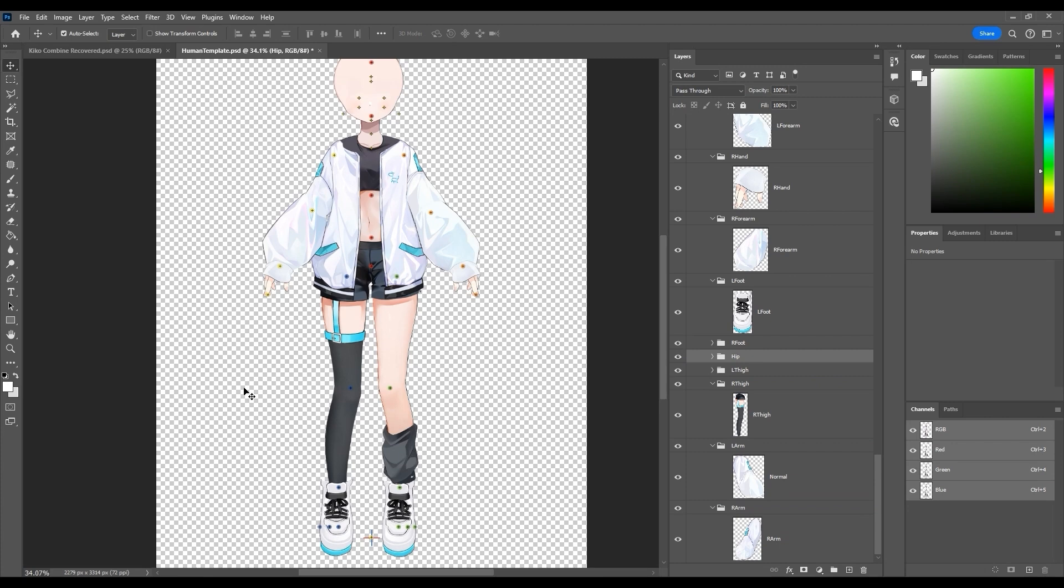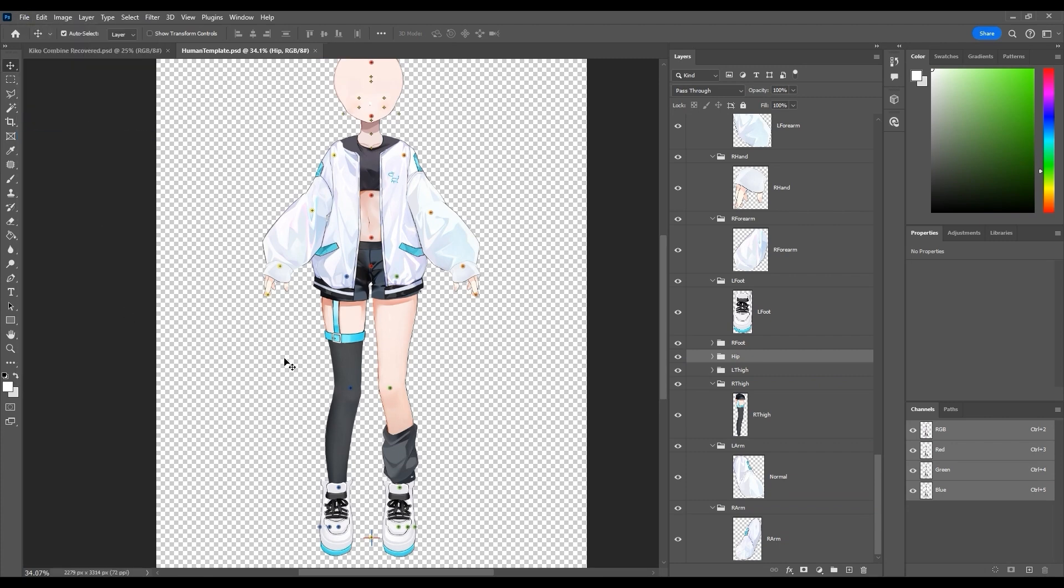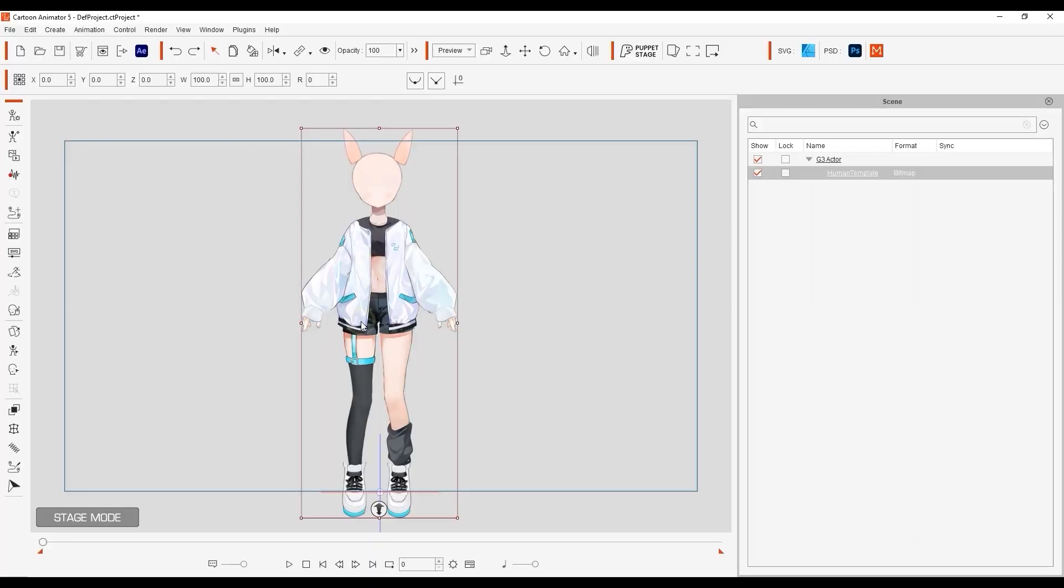We're now officially done the body. Go ahead and save and in cartoon animator use the motion key editor to check the rotation results of your marker placement.